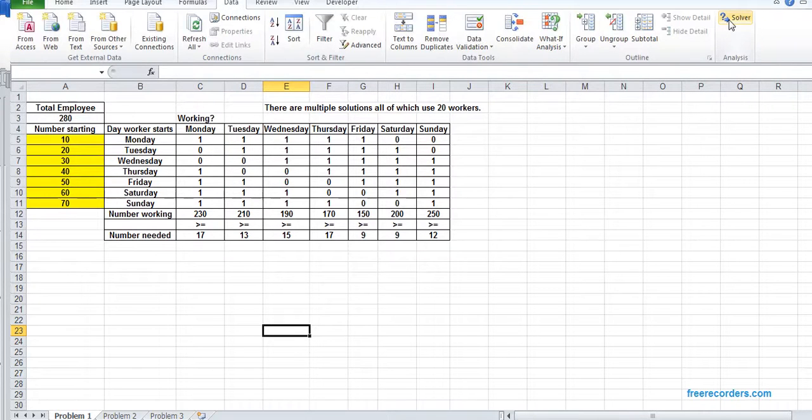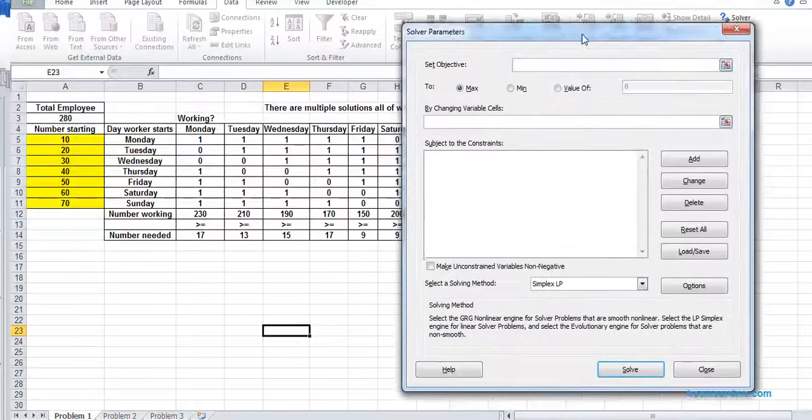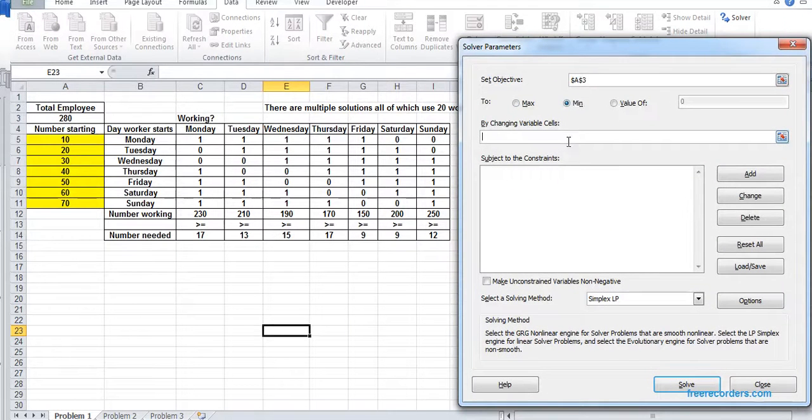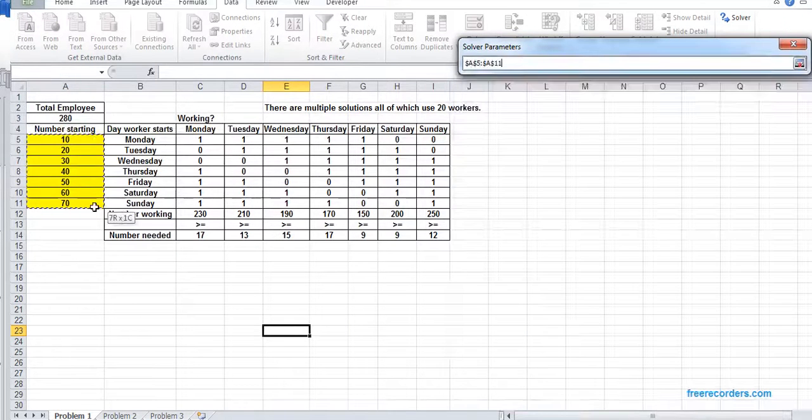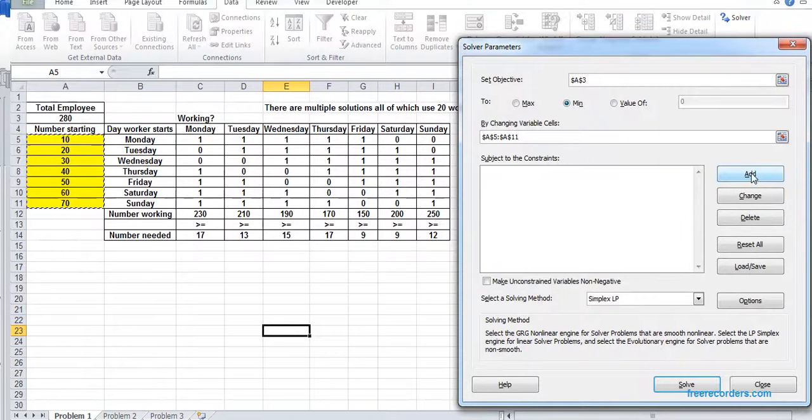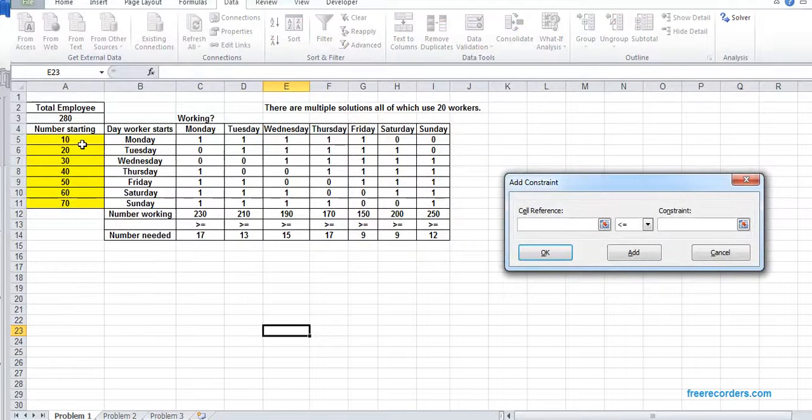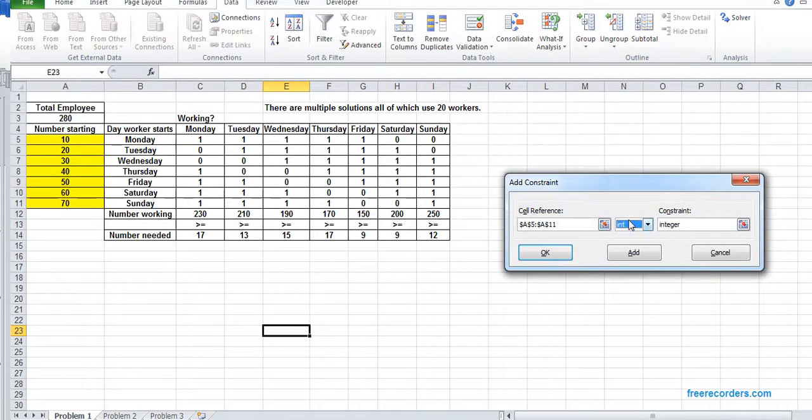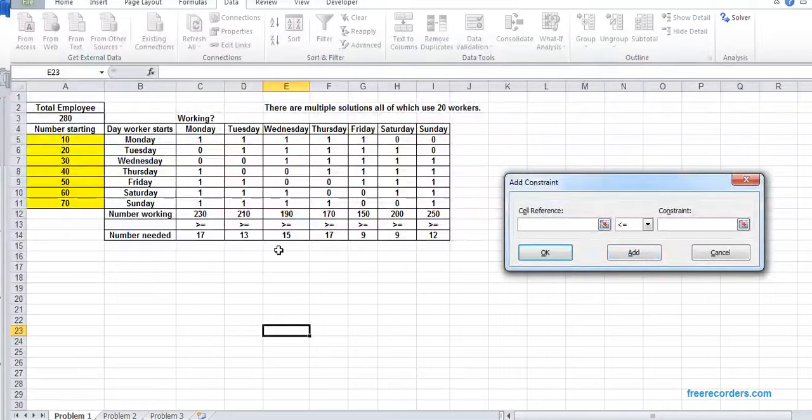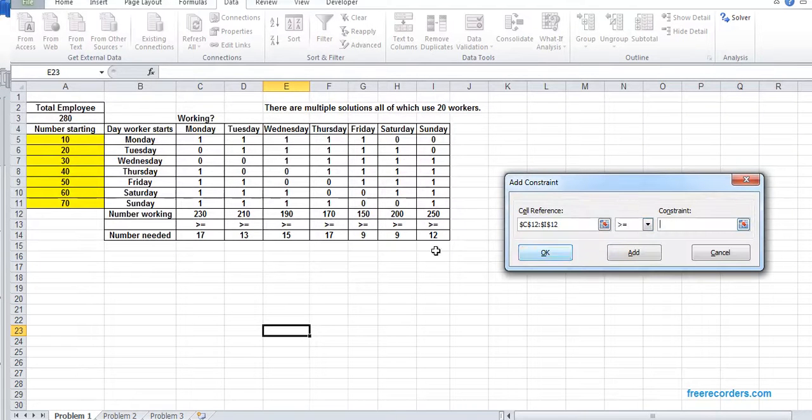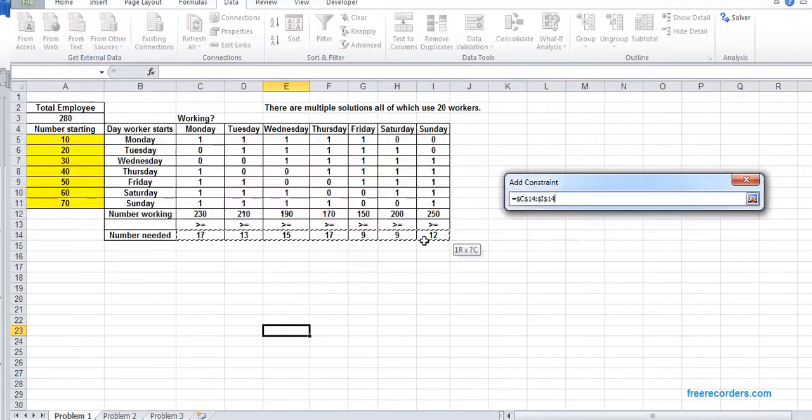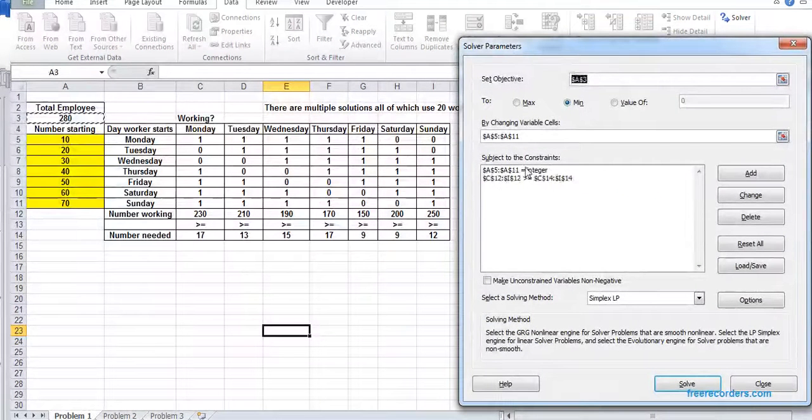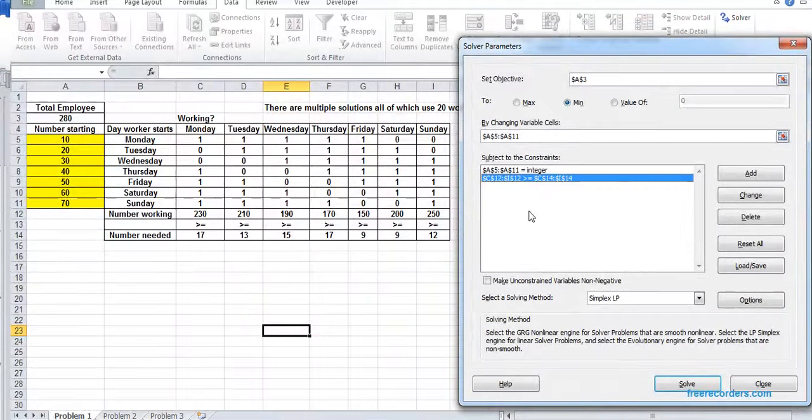Now we start solving it. We have to make sure the total number of employees minimum by changing our values. And we add constraints. The first constraint is the total number of employees cannot be fractions. We have to have an integer. Then we have our second constraint, which is number working should be greater than or equal to number needed.